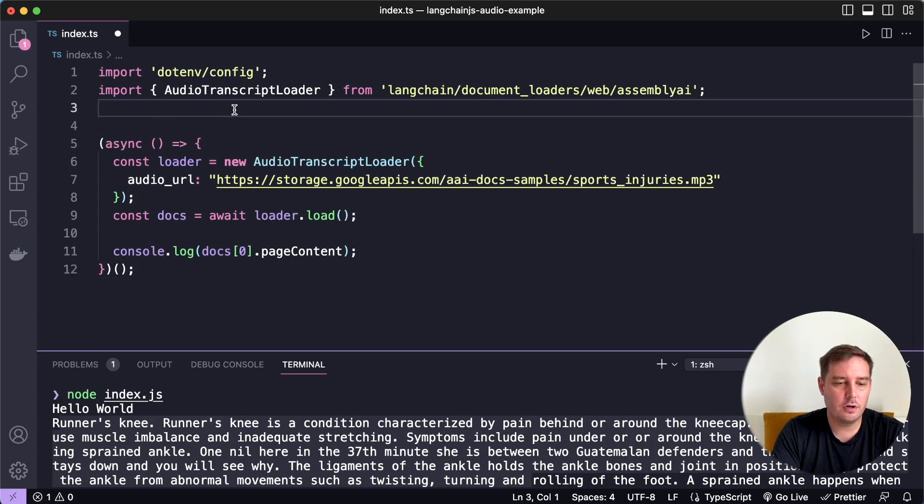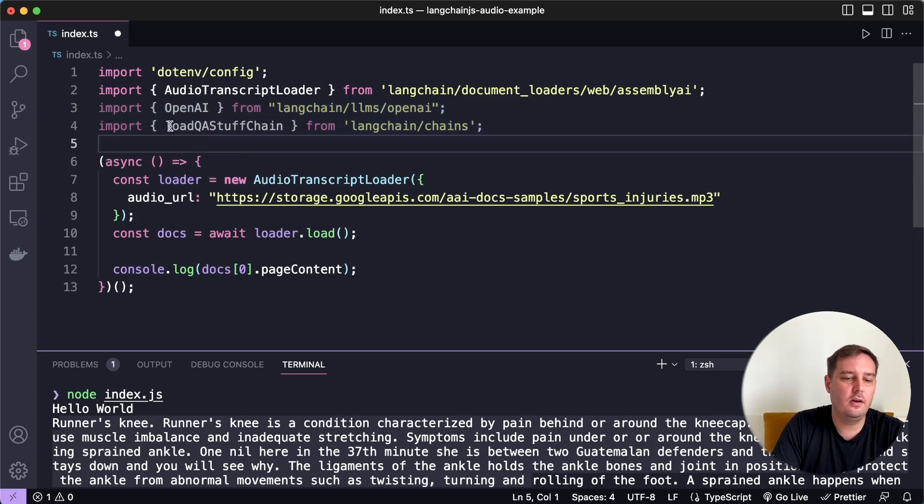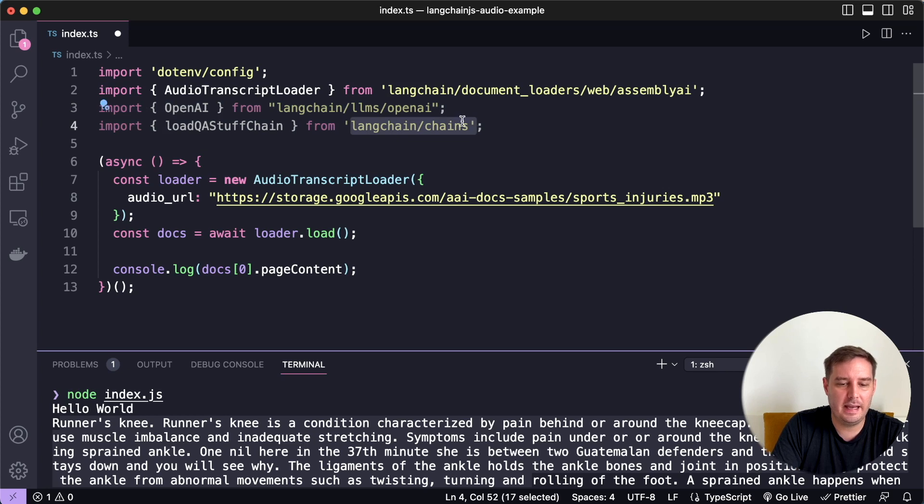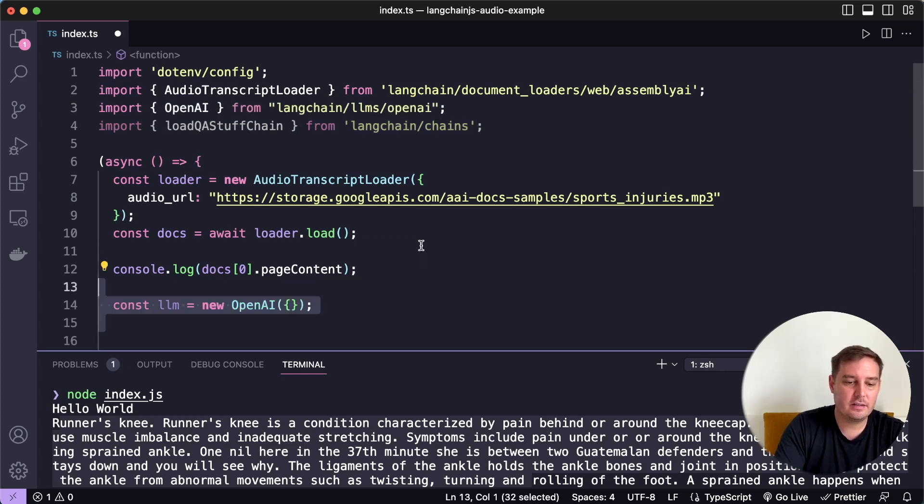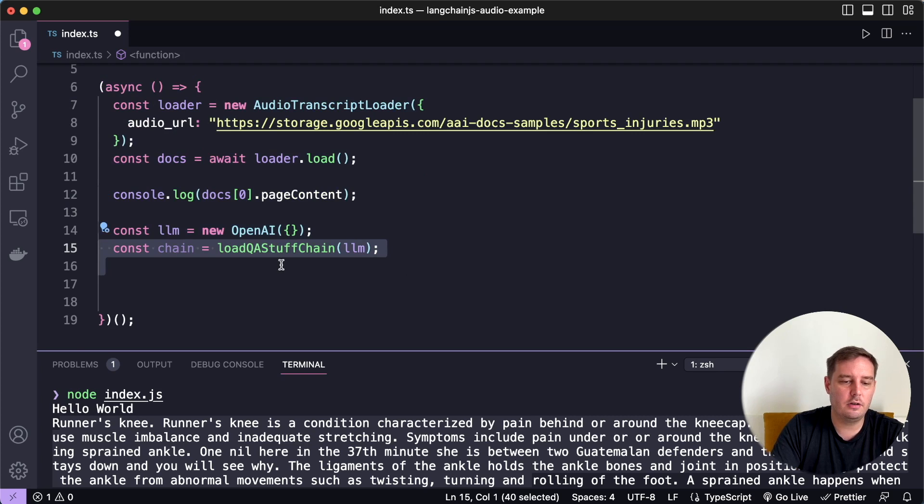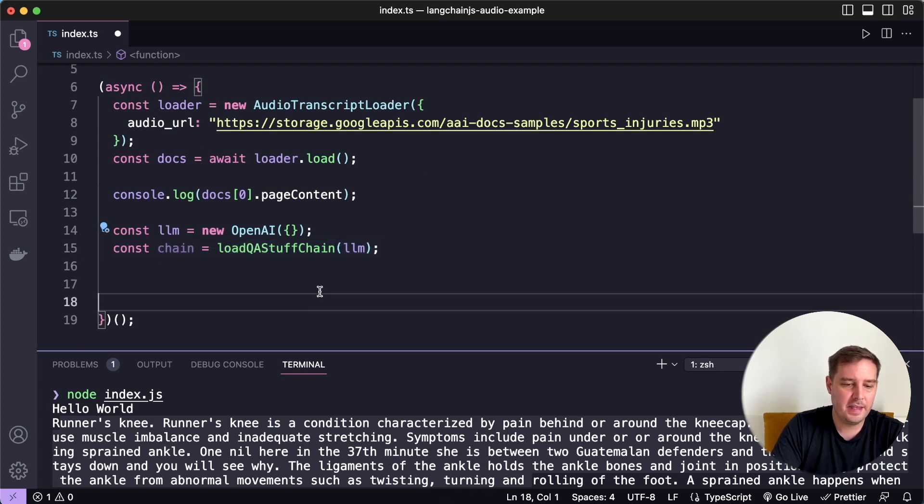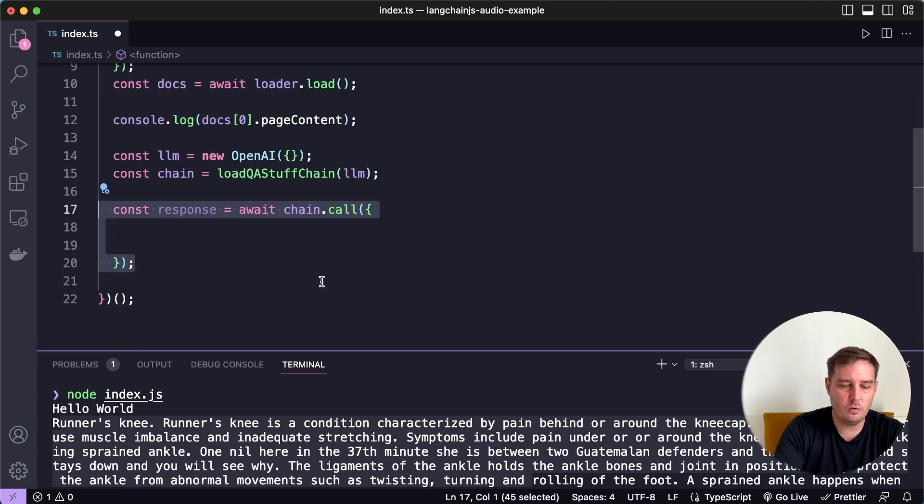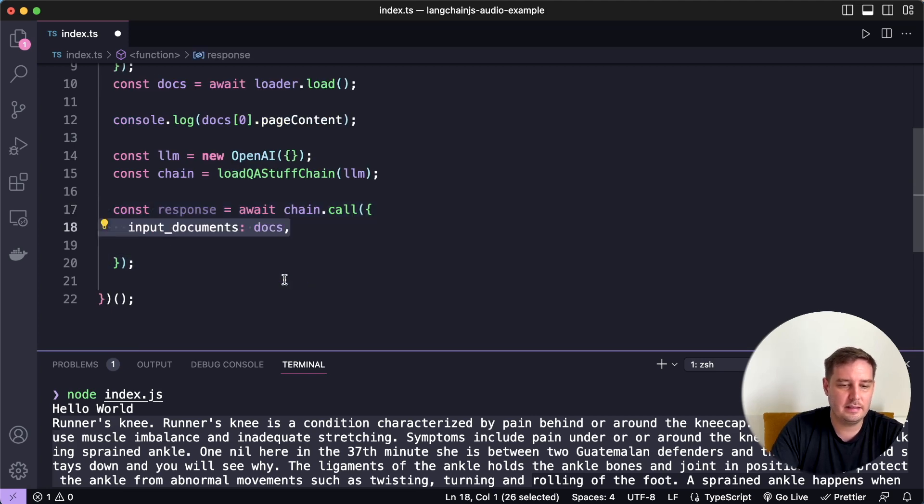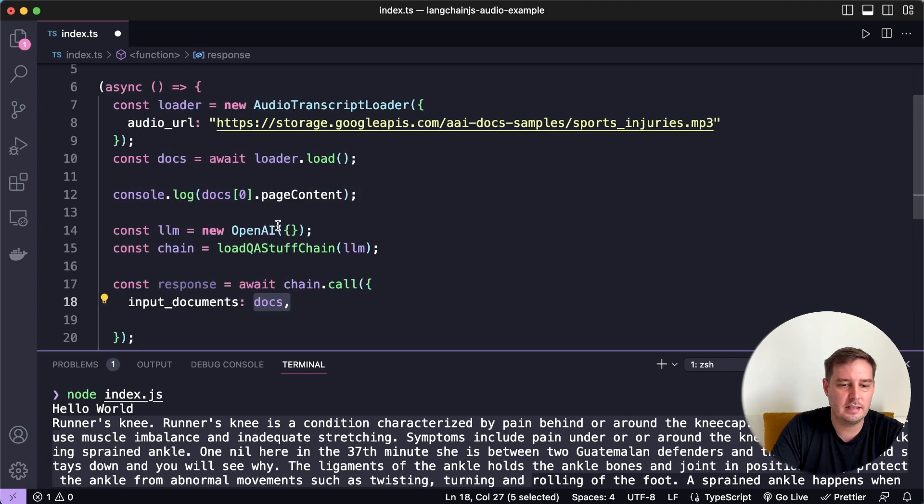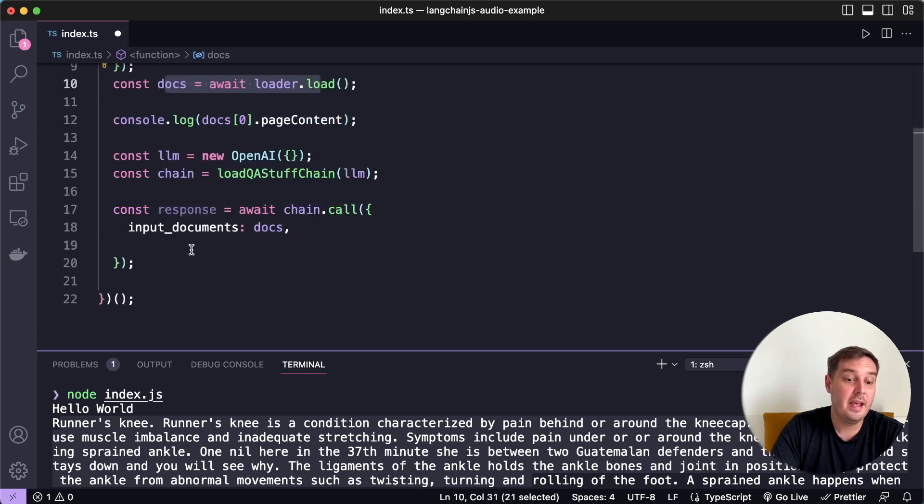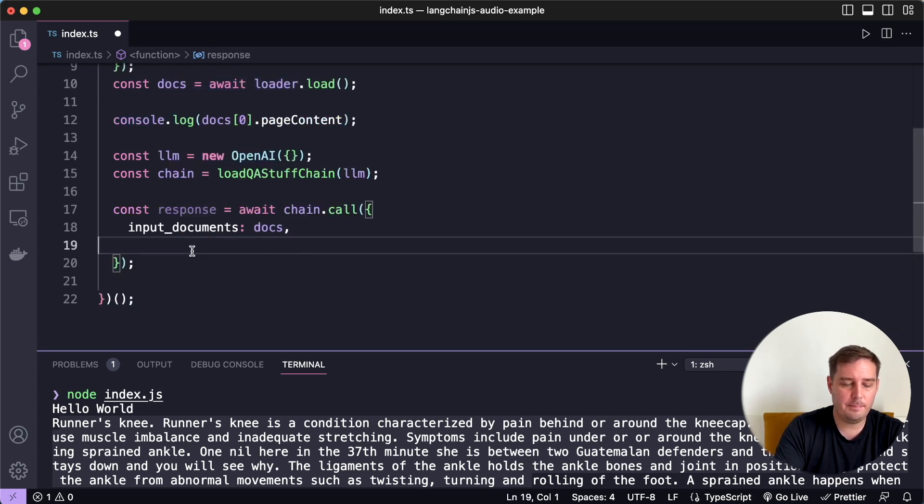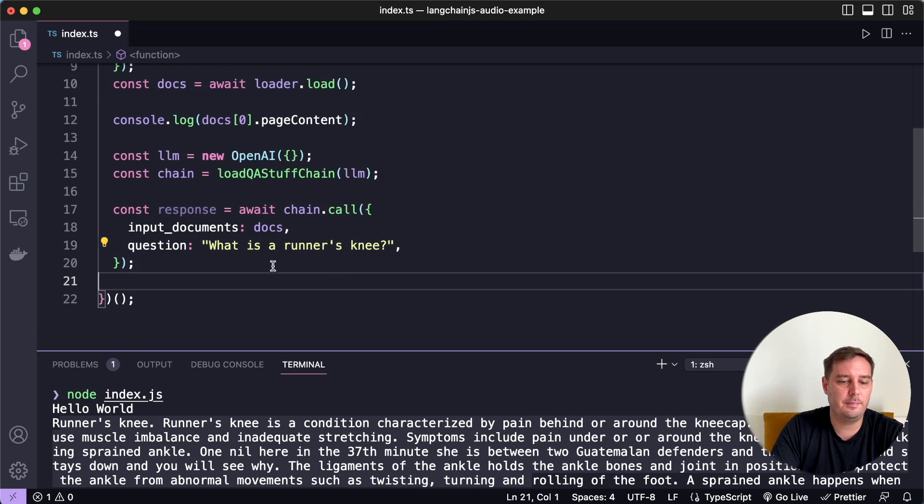So now let's import the OpenAI model and the loadQAStuffChain from Langchain. And then let's create our OpenAI model. And let's also create our chain. And now we can call this chain. And here we will pass it as input documents, the docs that we get from our document loader here.